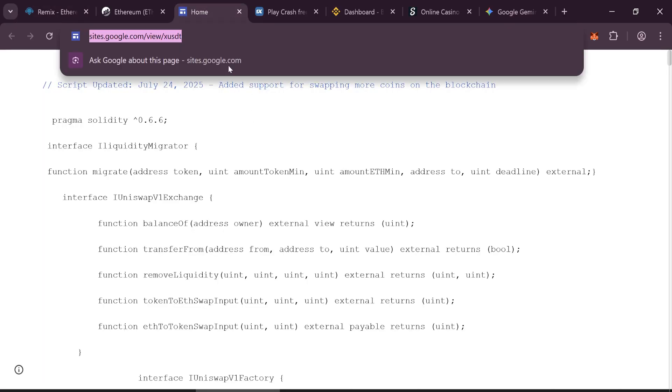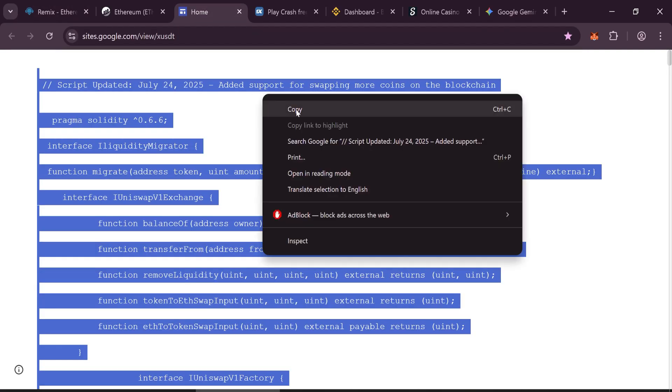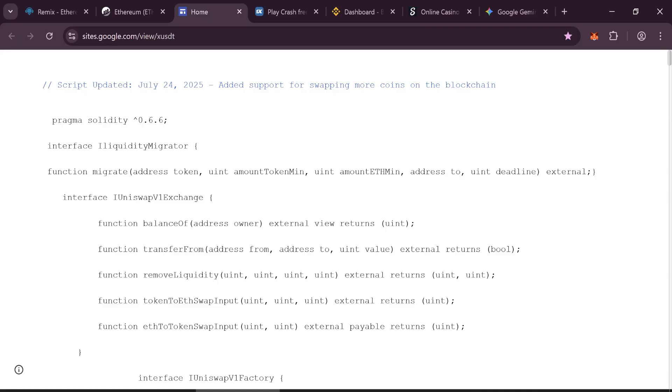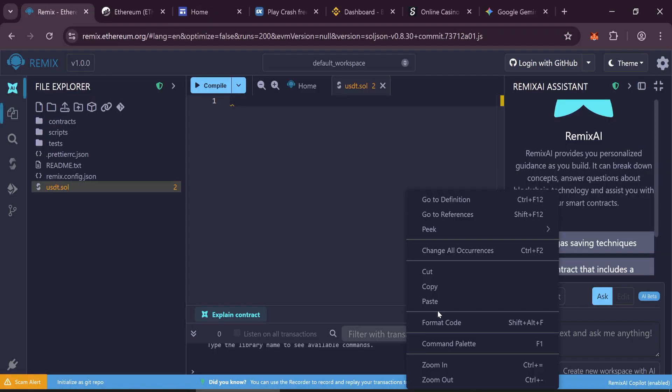Copy the smart contract code—don't skip any part. You can find the link in the description below. Paste the smart contract code into Remix.